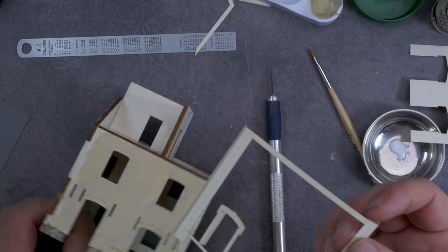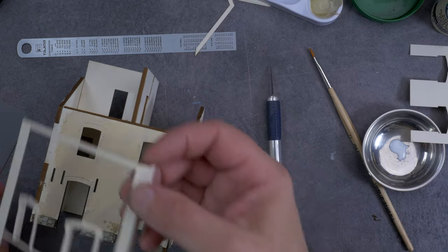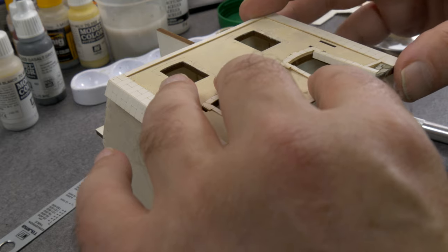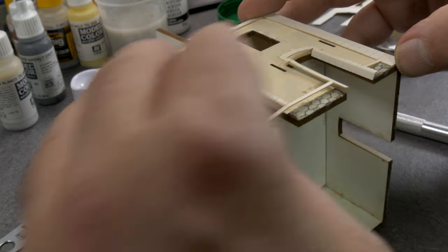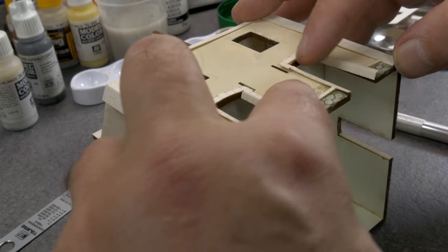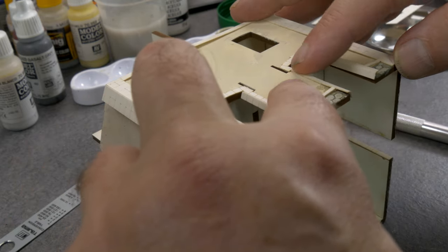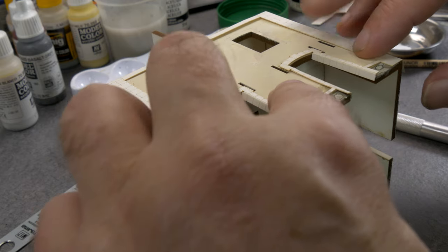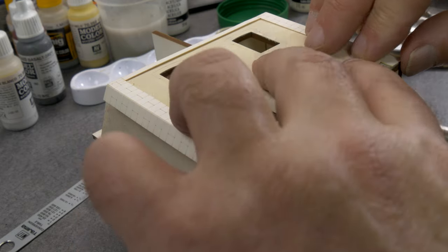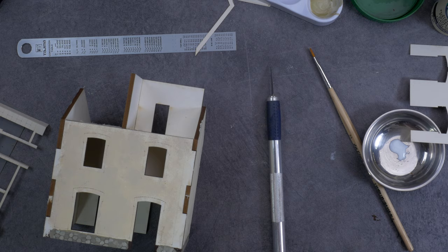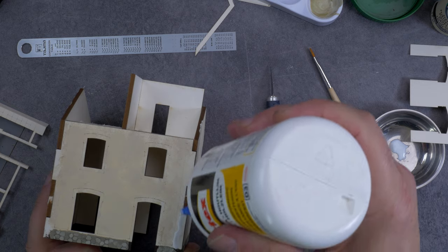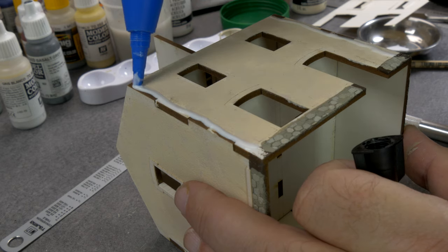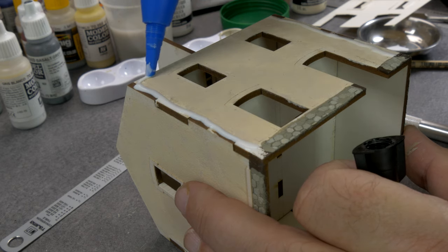First I test fit them. Oh wow, I think it's looking pretty good so far. Then I add a couple of drops of glue, smear them out with a brush.